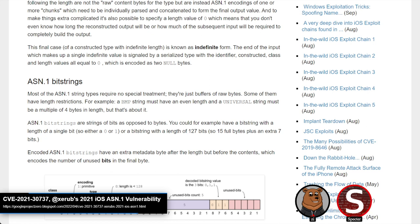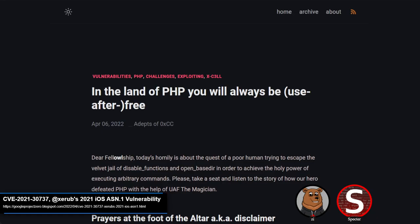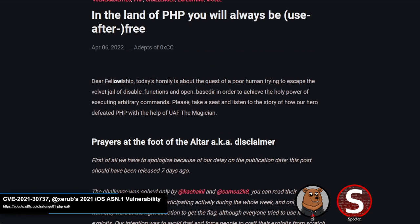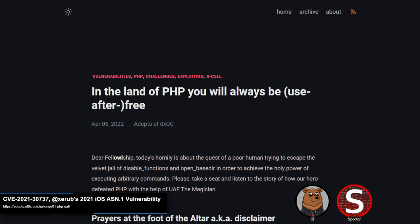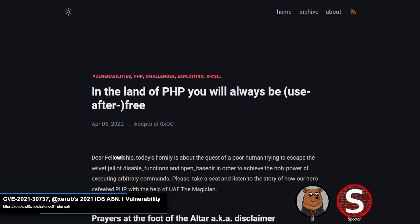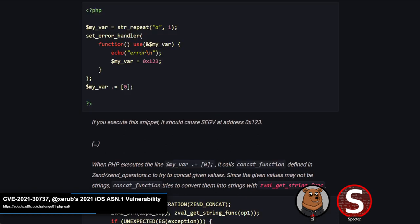The next topic is a use-after-free in the PHP engine, detailed by adepts of 0xCC. This was used as part of a challenge to escape PHP disable_functions and open_basedir sandboxing, assuming an attacker already has PHP code execution. They found a type confusion and use-after-free on the bug tracker in the set_error_handler function, which was an enabled function. How it works is a little bit weird — it's similar to old school JavaScript bugs and Windows bugs where you can cause type confusion or state confusion in a callback.